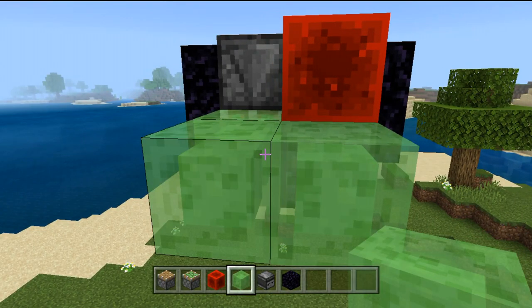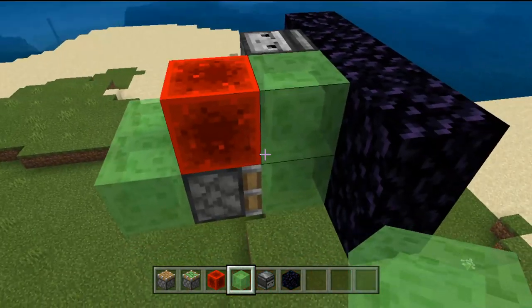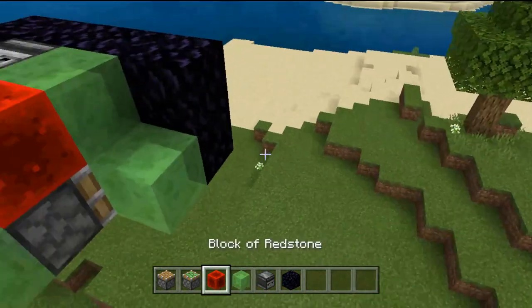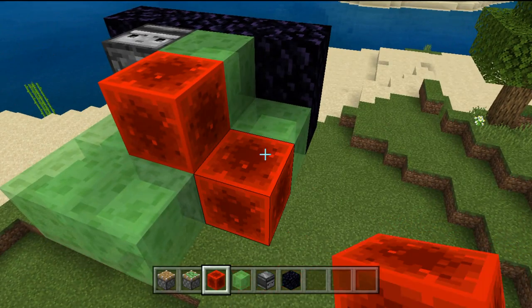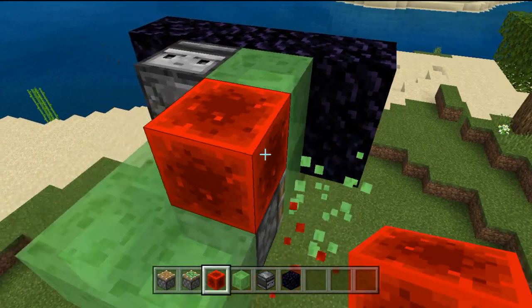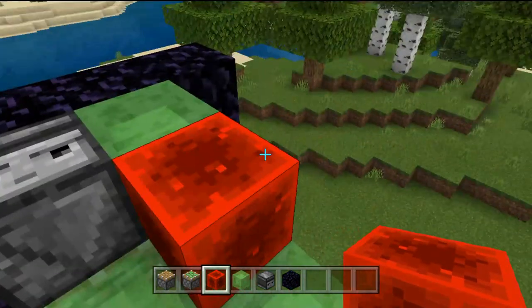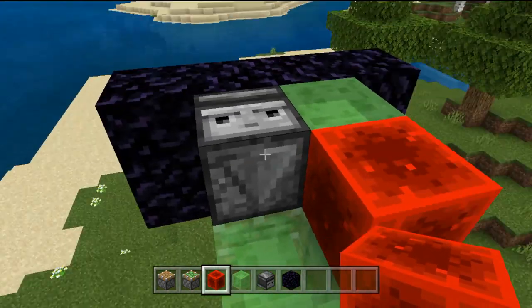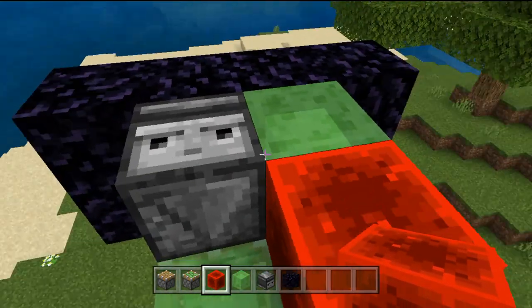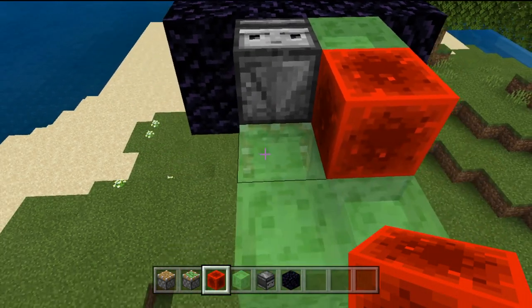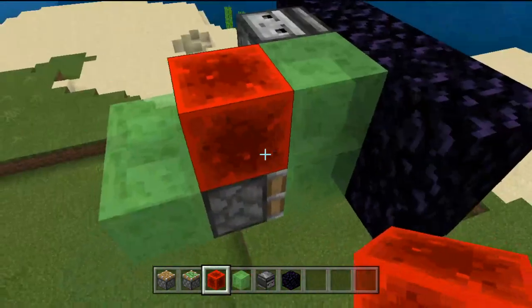It will go on forever and ever. By the way, you can modify it by placing the return block over there and the observer on the side, so it will only be one block high. This is a rather loose motor — you can modify it just like you want. This is the basic principle.